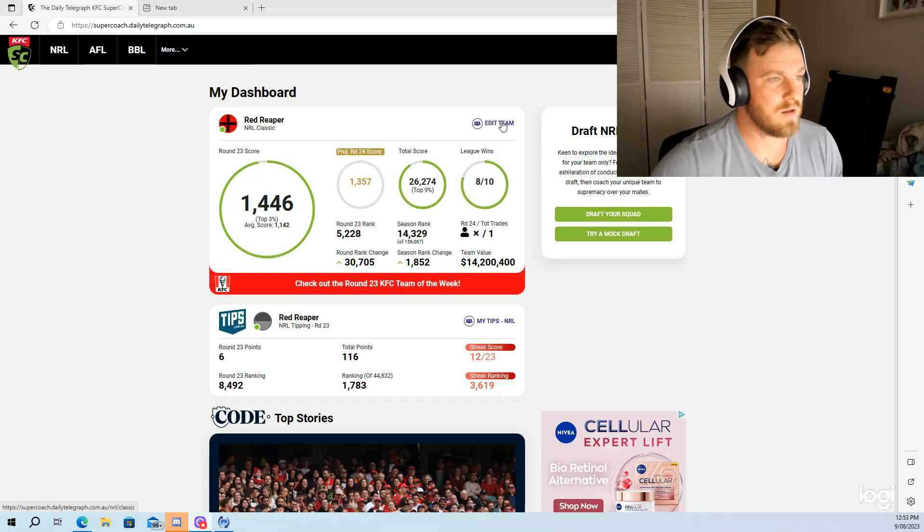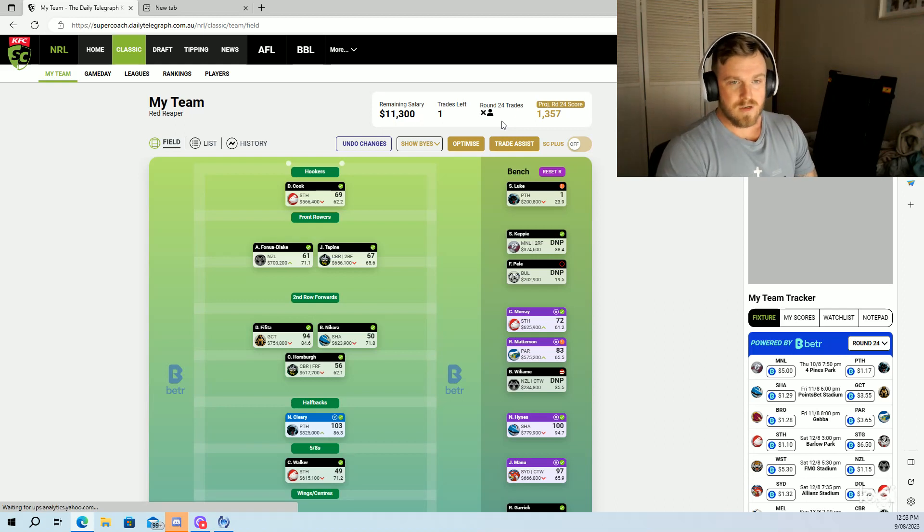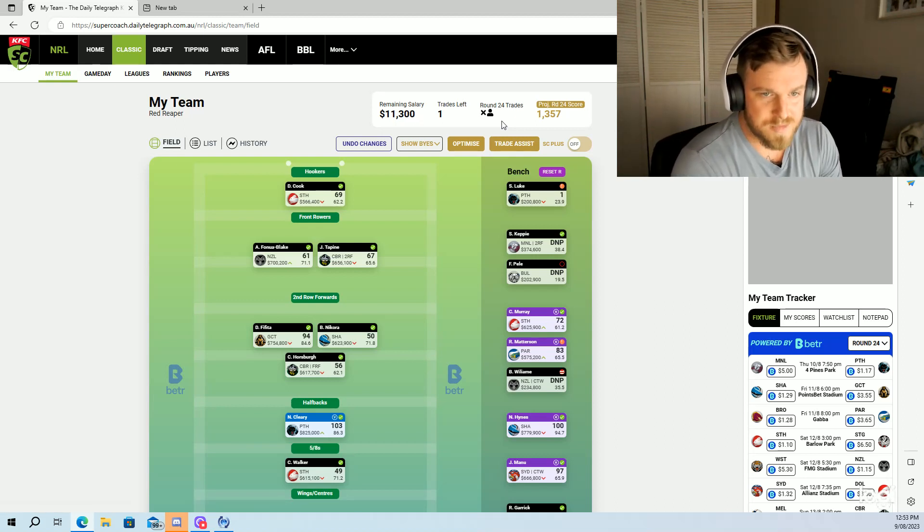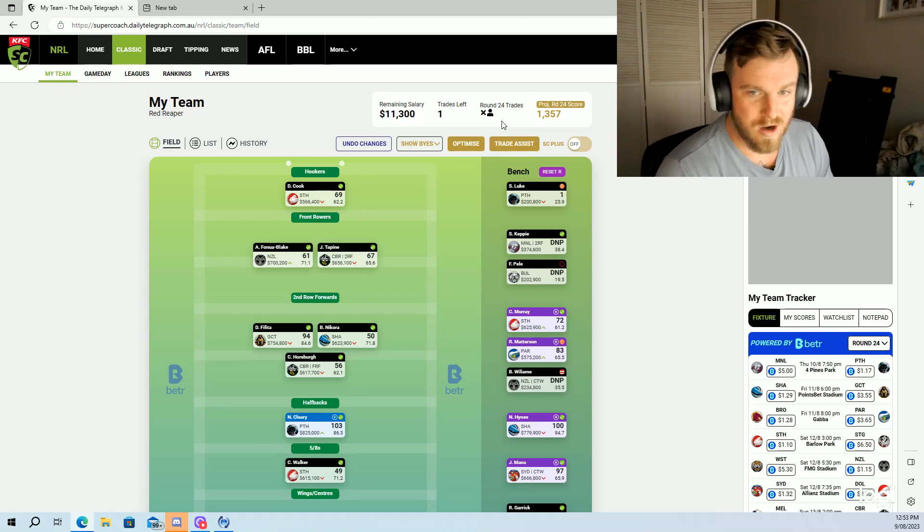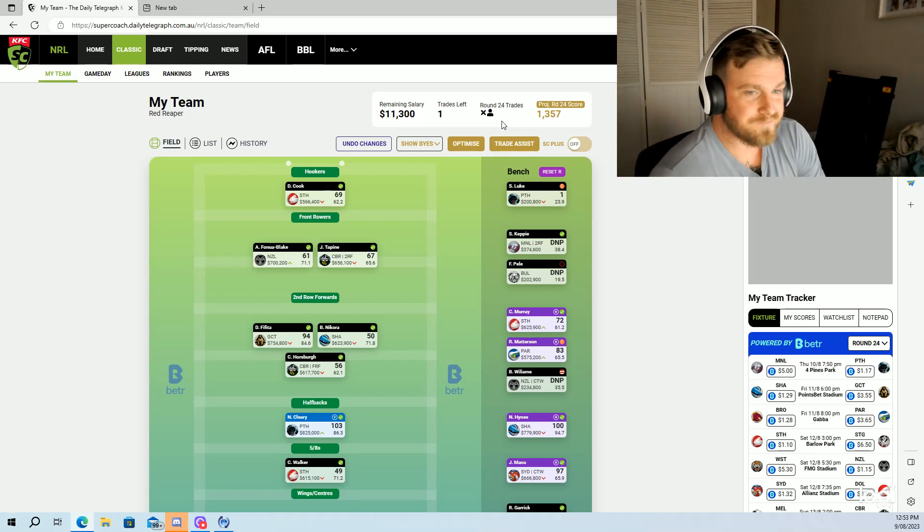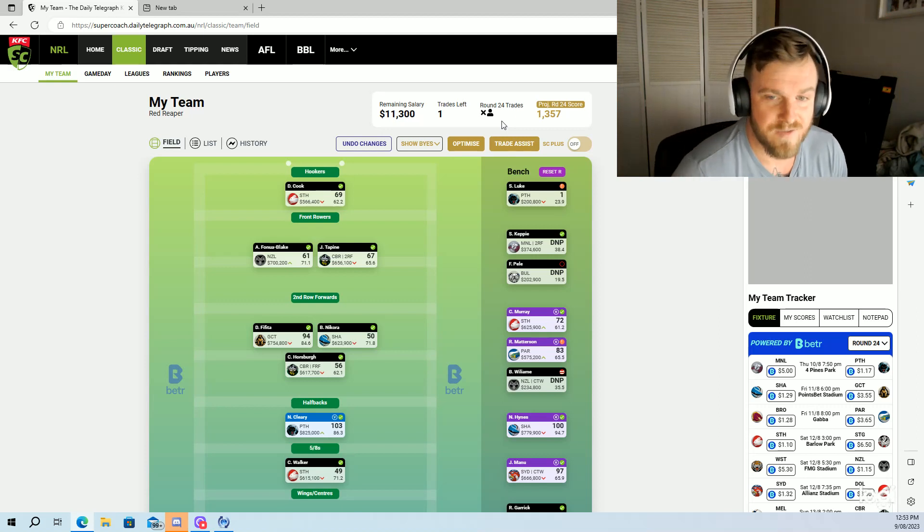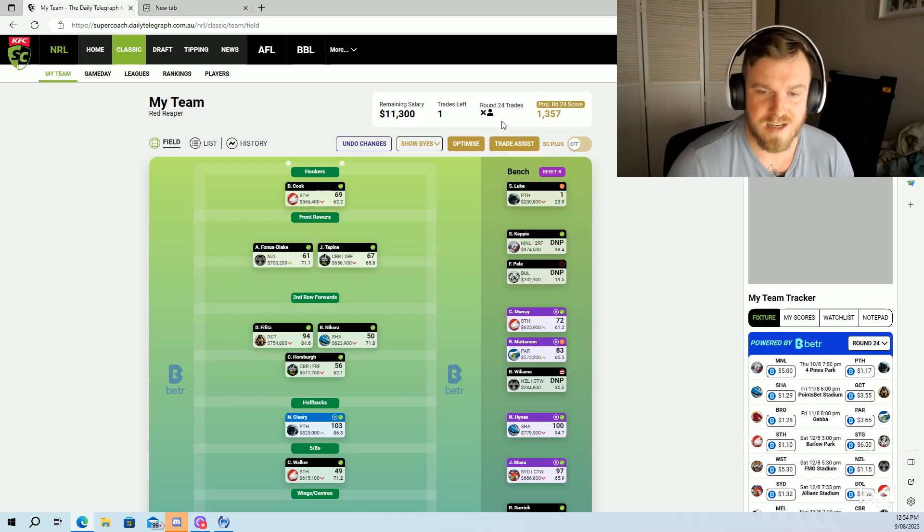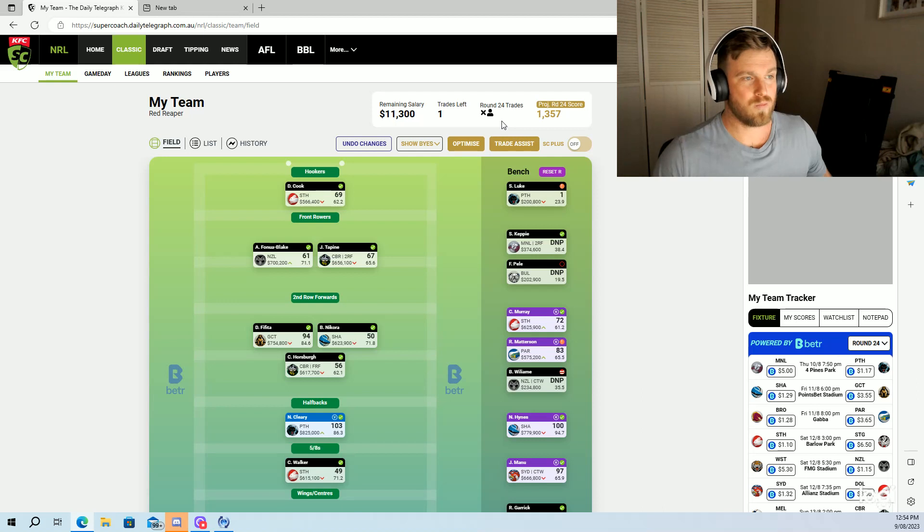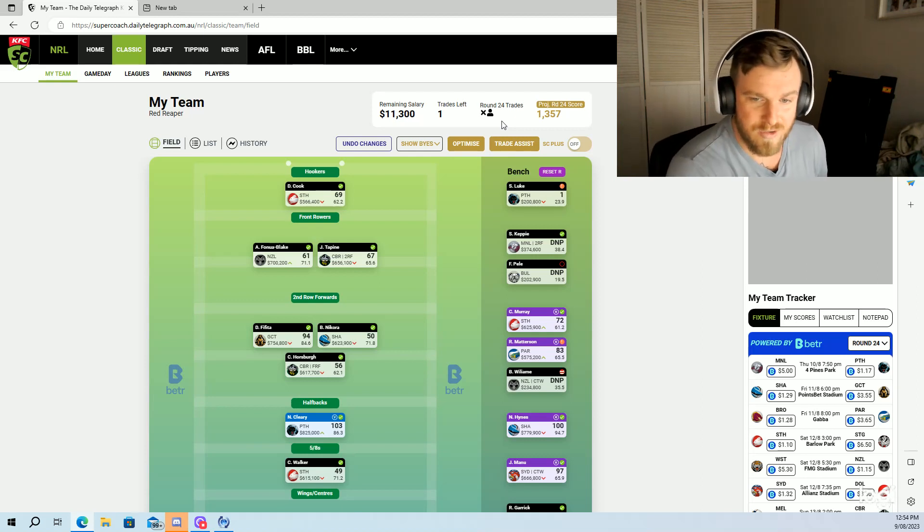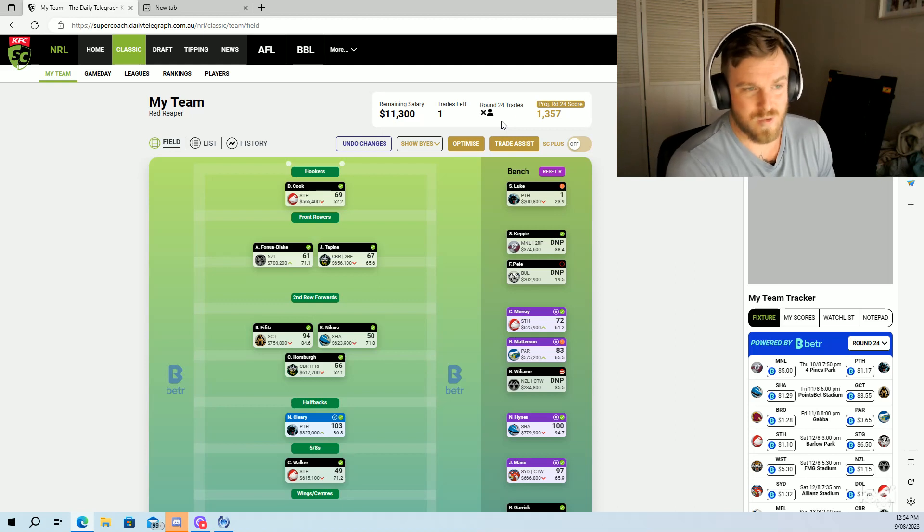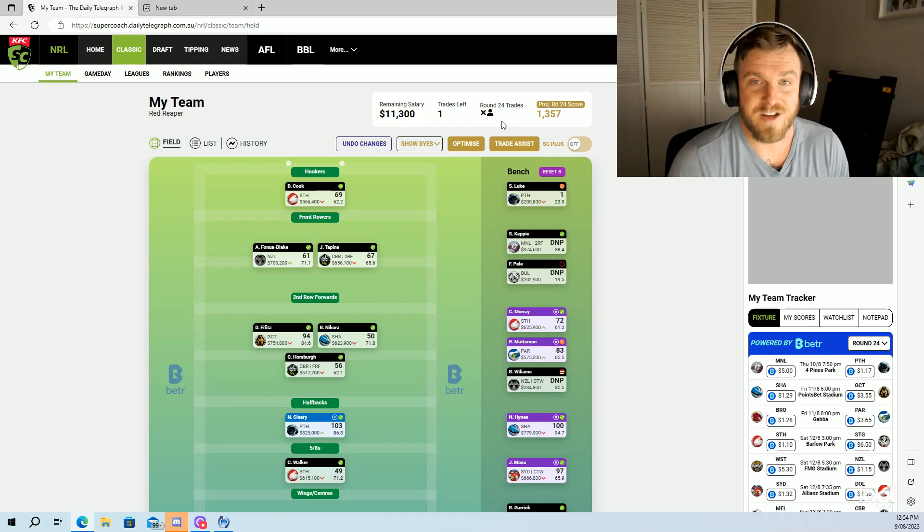We'll start at the top. Cookie with a 69, King Sunny Luke with a one, so owners are absolutely thrilled with that one point. Fenua Blake with a 61, Taps with a 67, Feeder with a 94, Nikara 50, Horse 56, Maddo finally plays through the middle. He starts in the second row in the first half, scores really poorly. I think he was on about 21 points at the half, gets moved into the middle and finishes on 83.